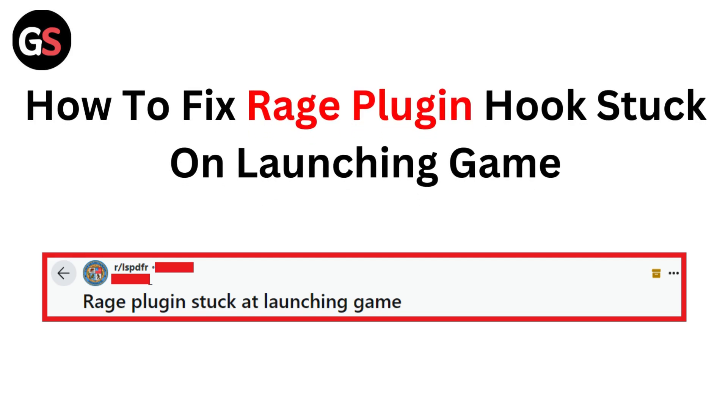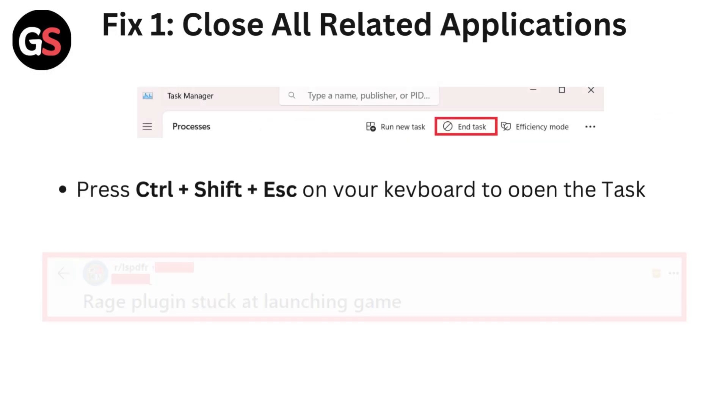Hello everyone, today in this video we are going to see how to fix Rage Plugin Hook stuck on launching game.